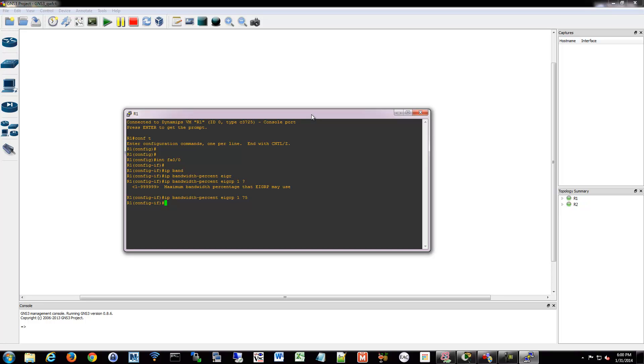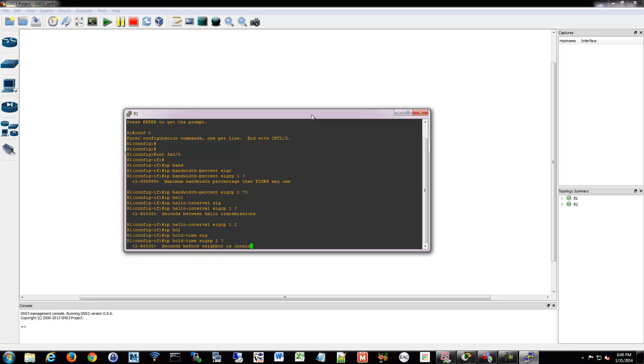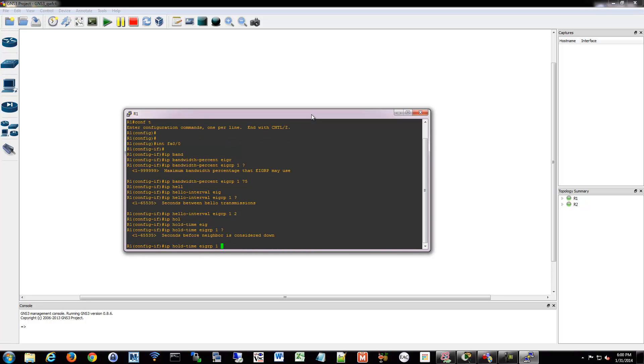We can also tweak the hello timer, the hello interval, I guess you could call it. Do the same thing, EIGRP 1, and then how many seconds between hello transmissions. So we could say every two seconds.